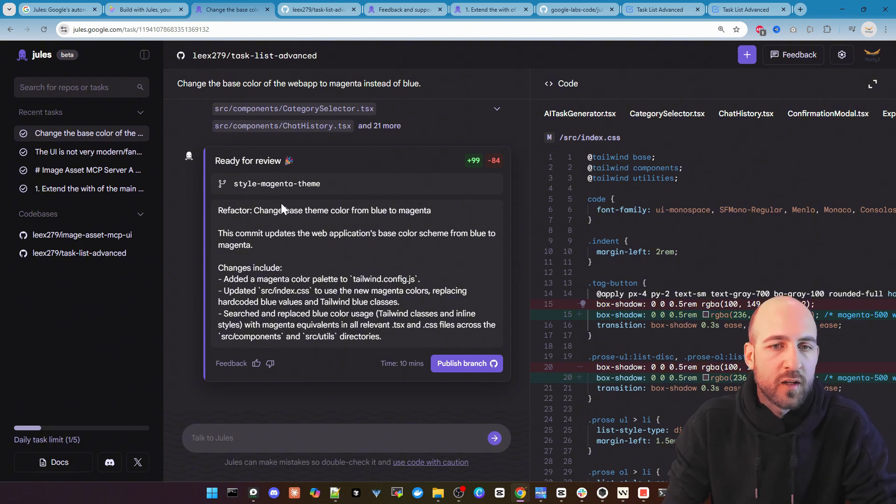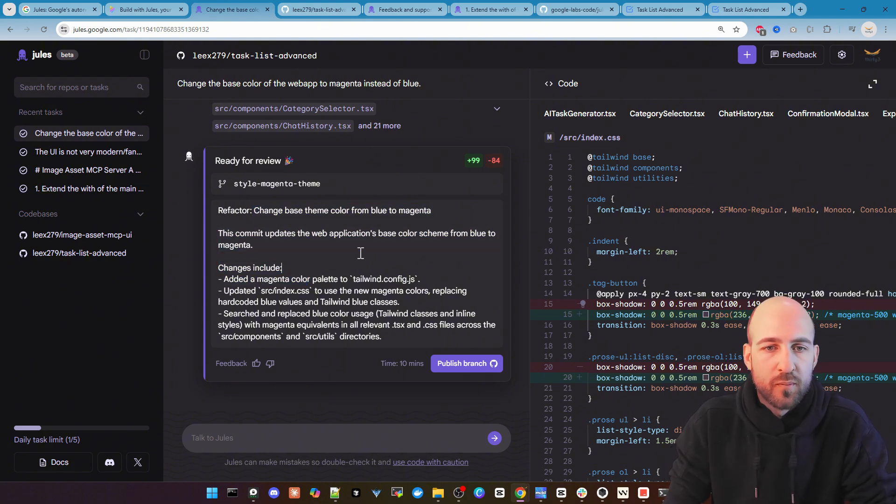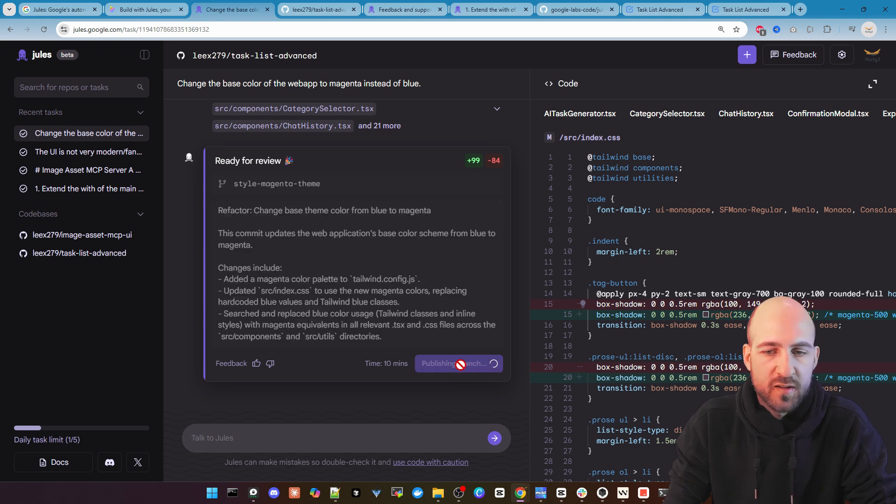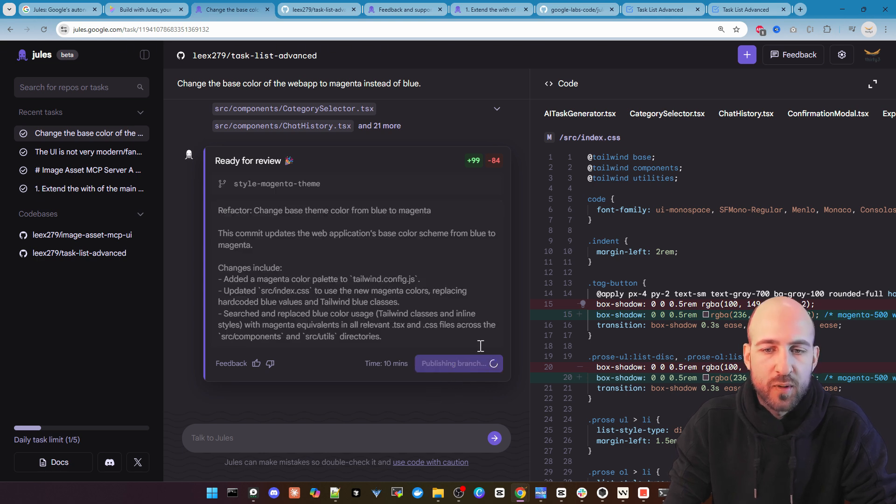So you get the ready for review thing here and you can see all changes and then you can publish the branch. Let's do this.